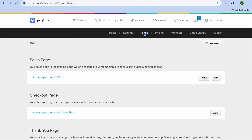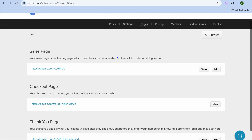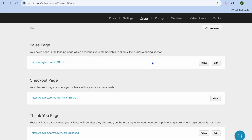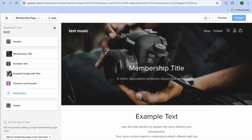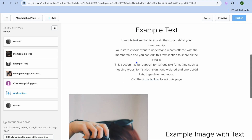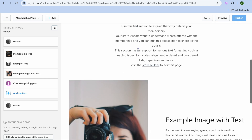You can tap on Pages. After tapping on Pages, you'll be able to view your sales page and edit it by tapping on Edit. After tapping Edit, you'll be redirected to the editor page, and this is how our sales page looks right now.